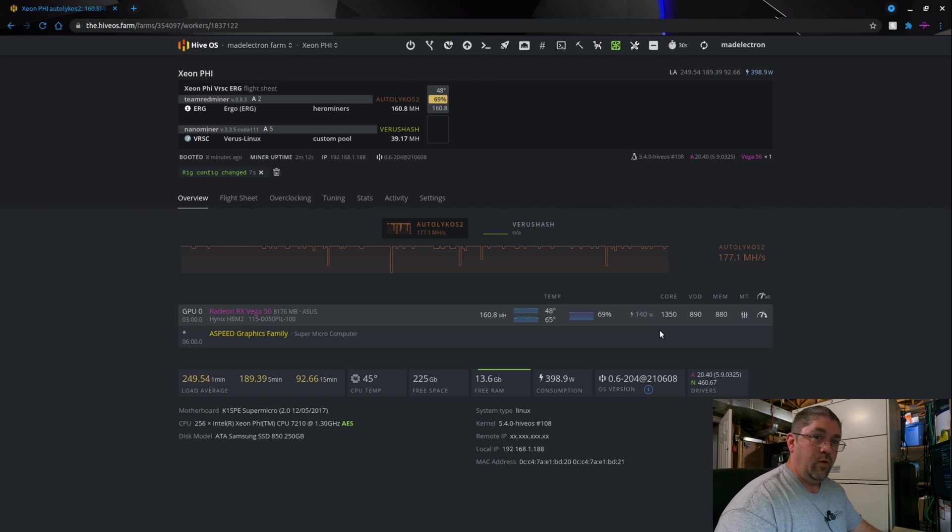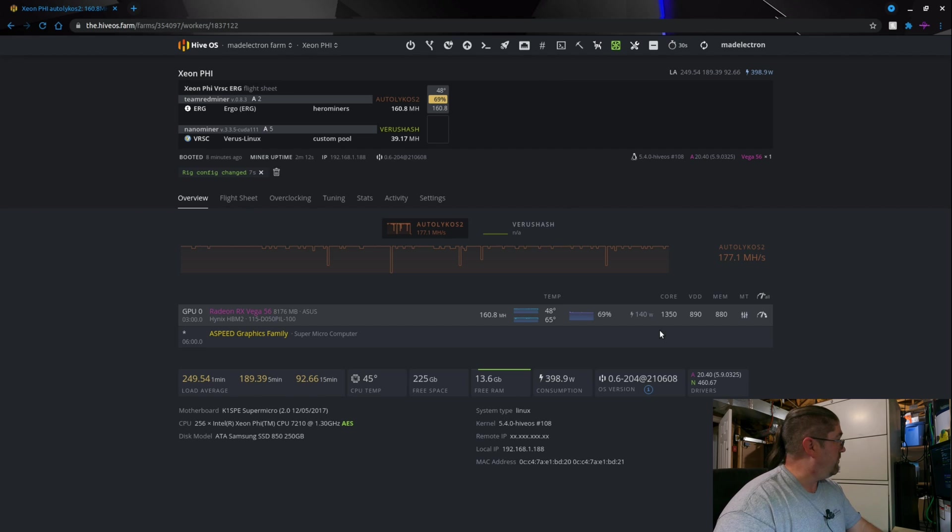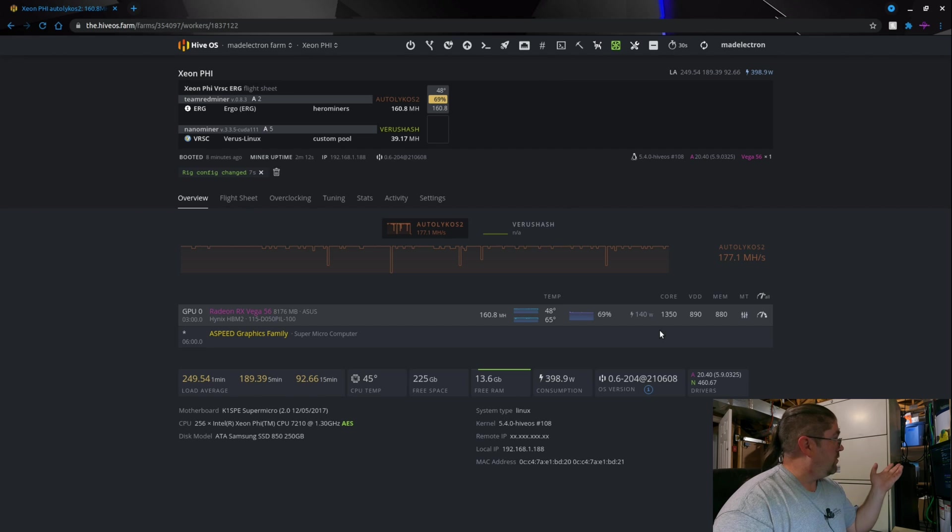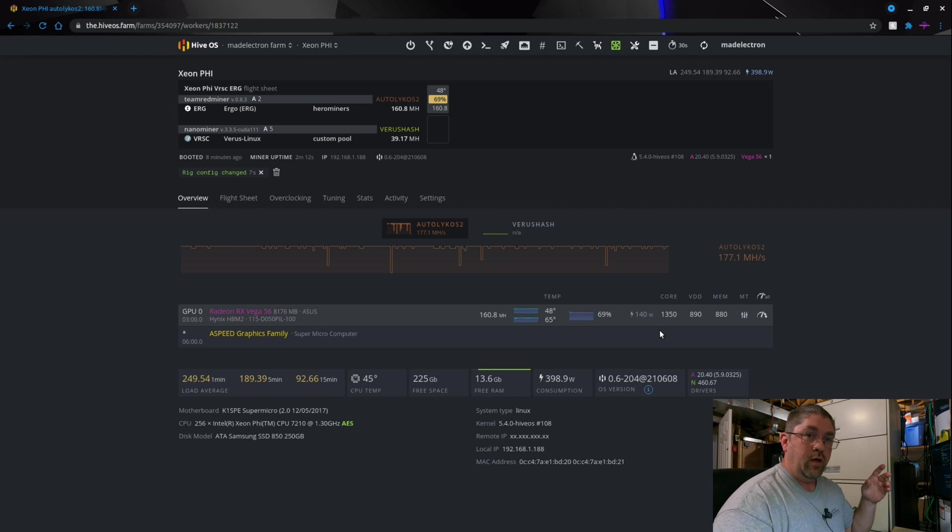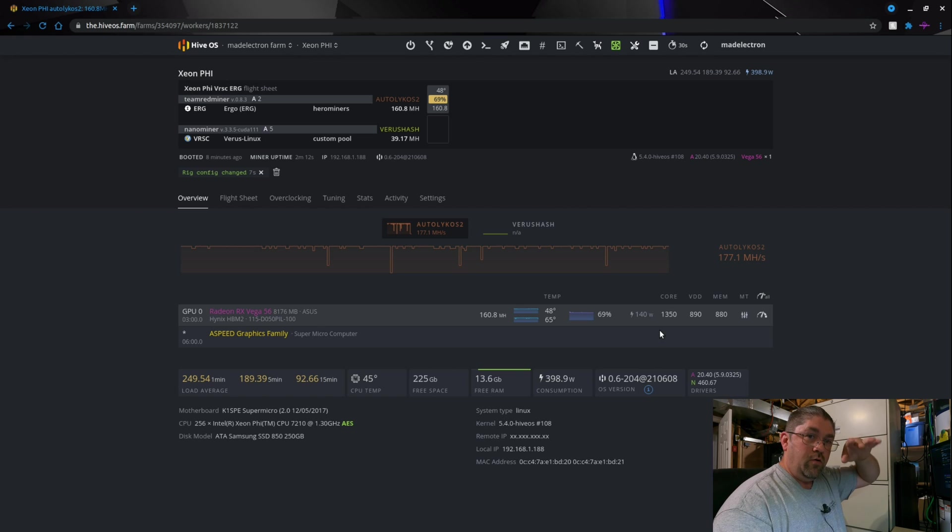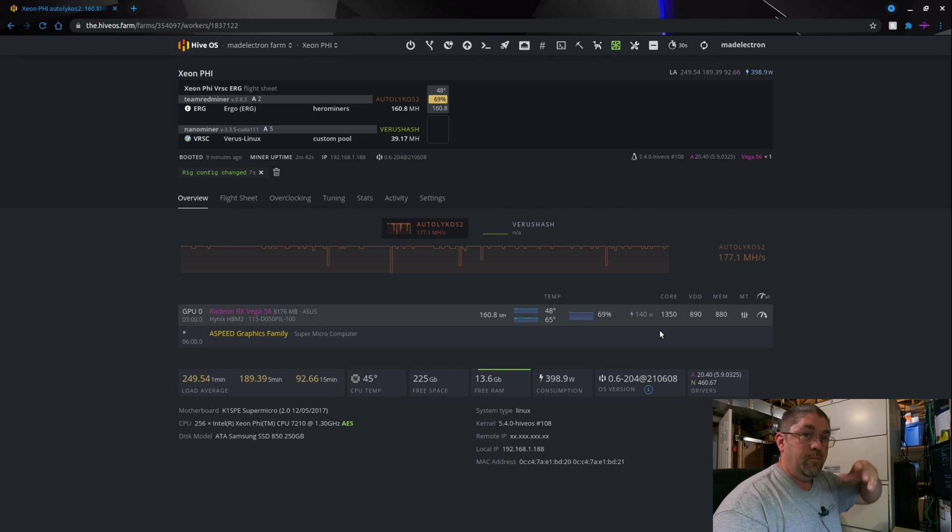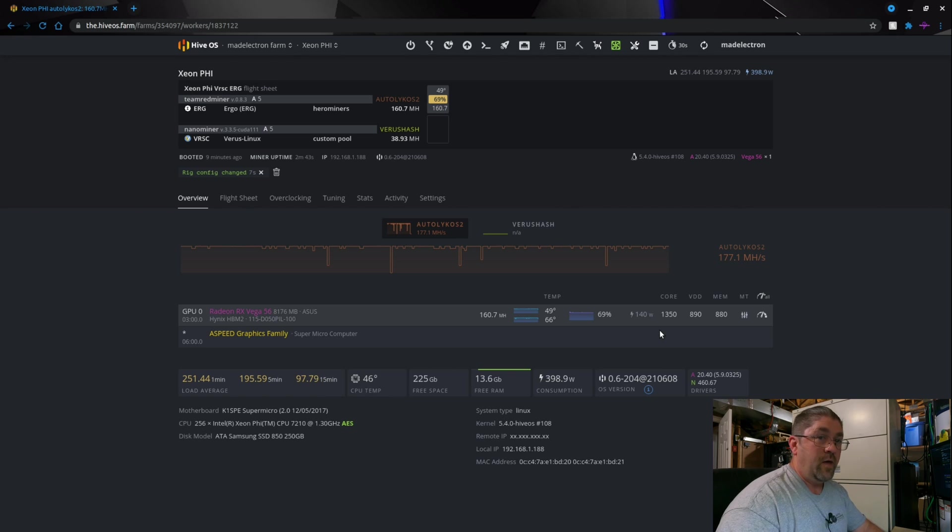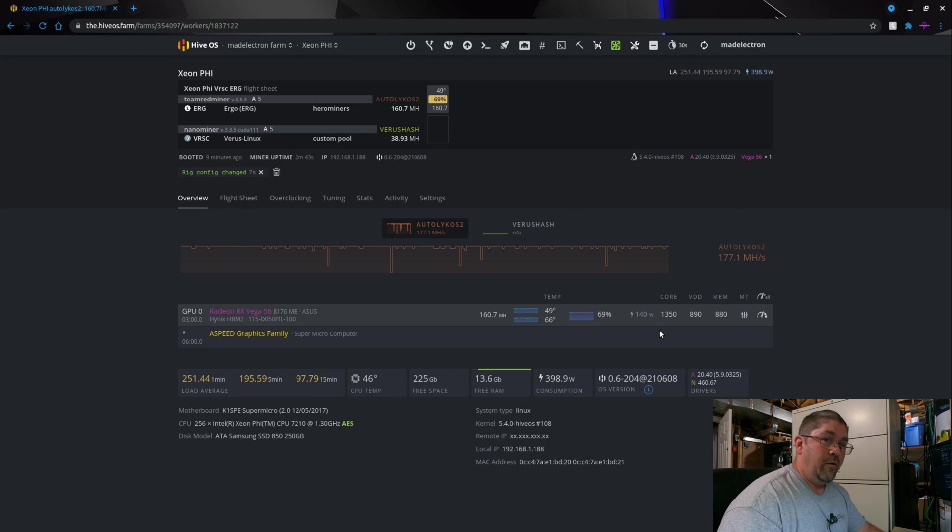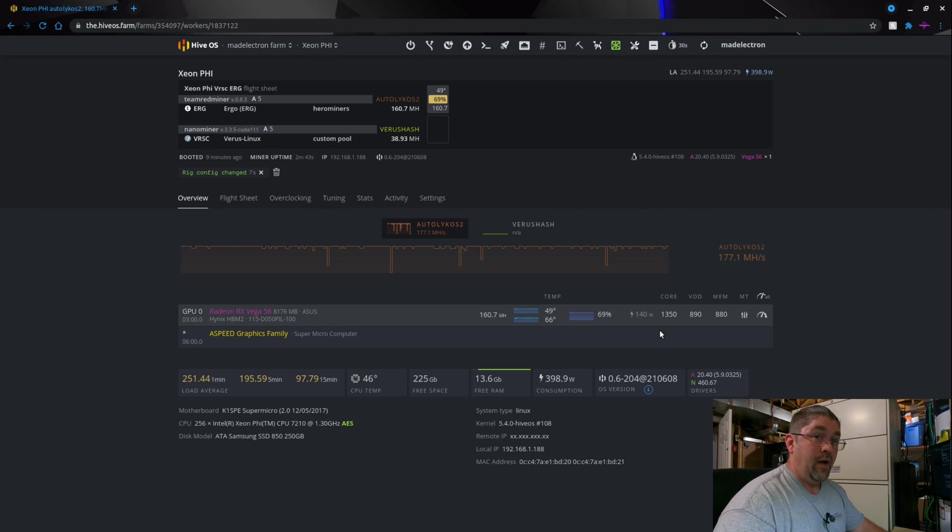So just for comparison power-wise, remember this is pulling 140 watts at 175, well 160 at the moment. Remember the Autolykos 2 algorithm does this type of thing but it's basically 175 megahash. Let's jump over to my 4 gig rig and do a quick comparison.